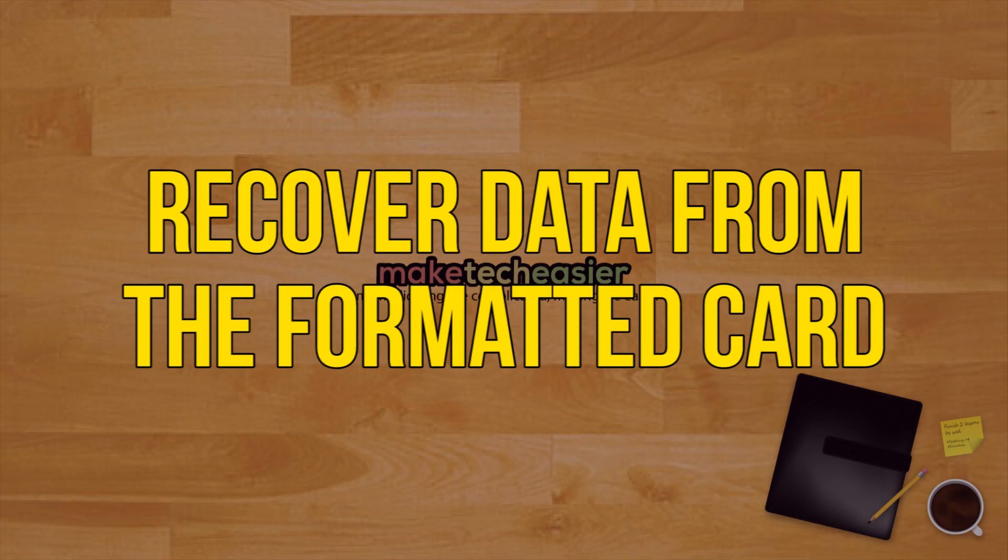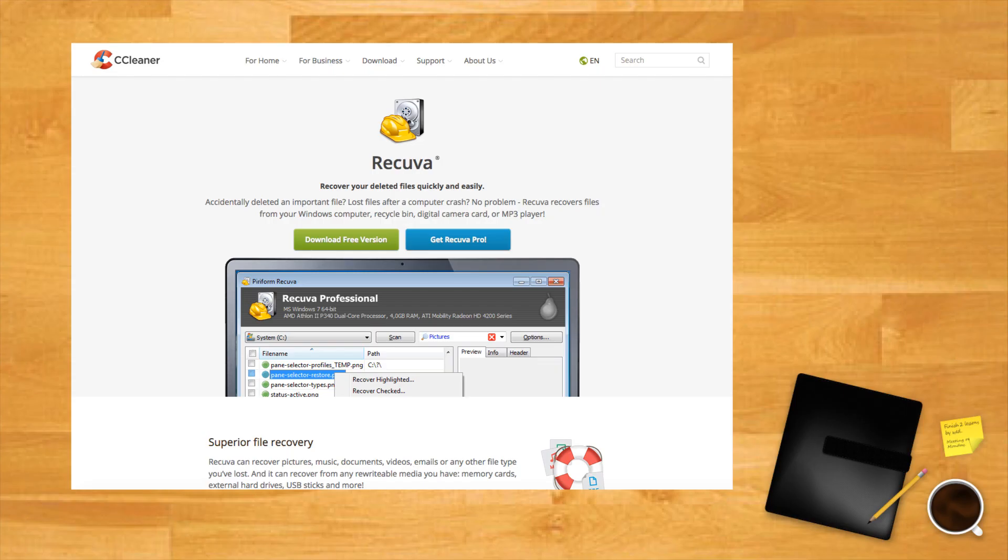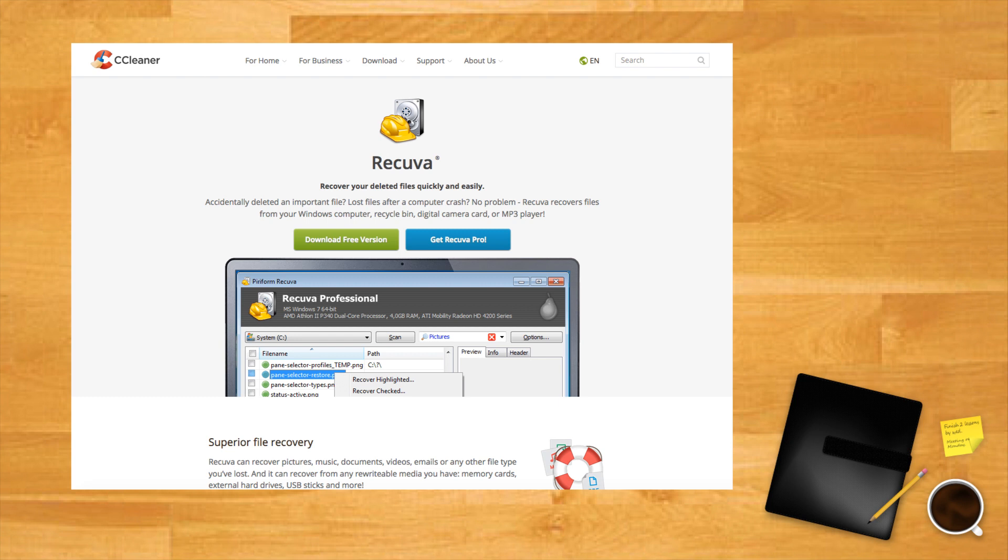Recover data from the formatted card. After you format the SD card, you may think your files have been deleted. While it's true that you probably cannot see them in the file explorer, they are most likely still there. To access them, you can use tools such as Recuva or Disk Digger.